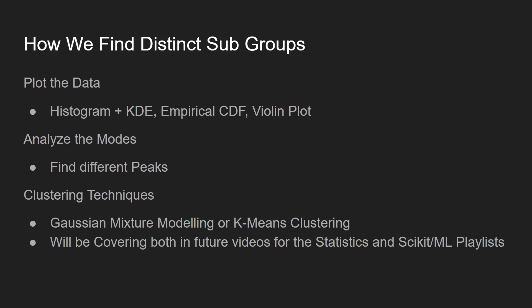So how do we find our distinct groups? There's a few different ways. Number one is plotting the data: histogram or the KDE, empirical CDF, violin plot. We're going to plot all these in the video. I can also analyze the modes and find the peaks. I'll show you a way that we can do that also with scikit-learn in this video. And then there's clustering techniques. Now I'm not going to cover the clustering techniques in this video, the Gaussian mixture modeling or k-means clustering. I feel like they need to have their own videos. We'll have a few of those on the channel within a month or so of recording this video.